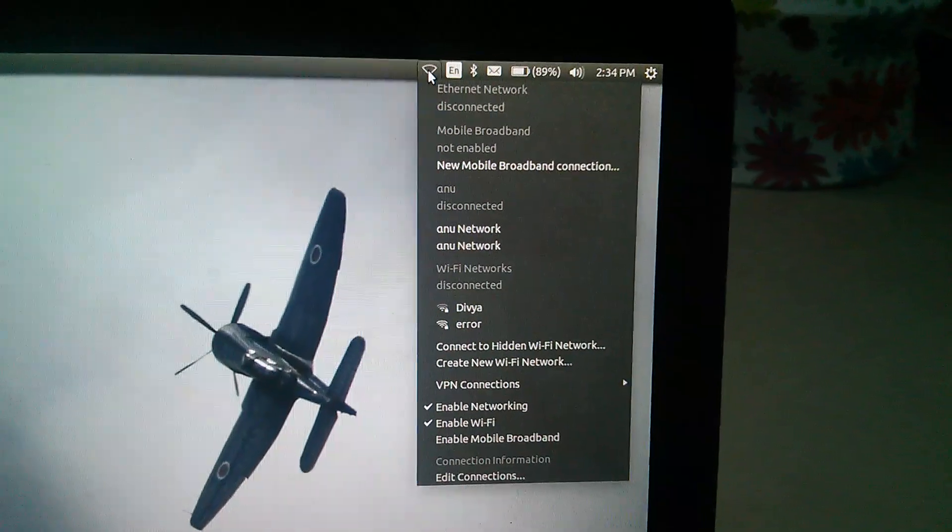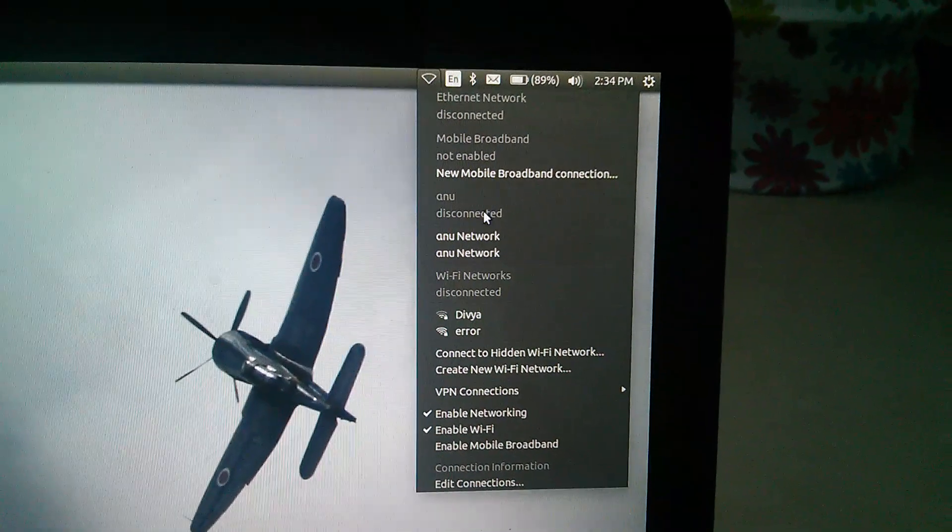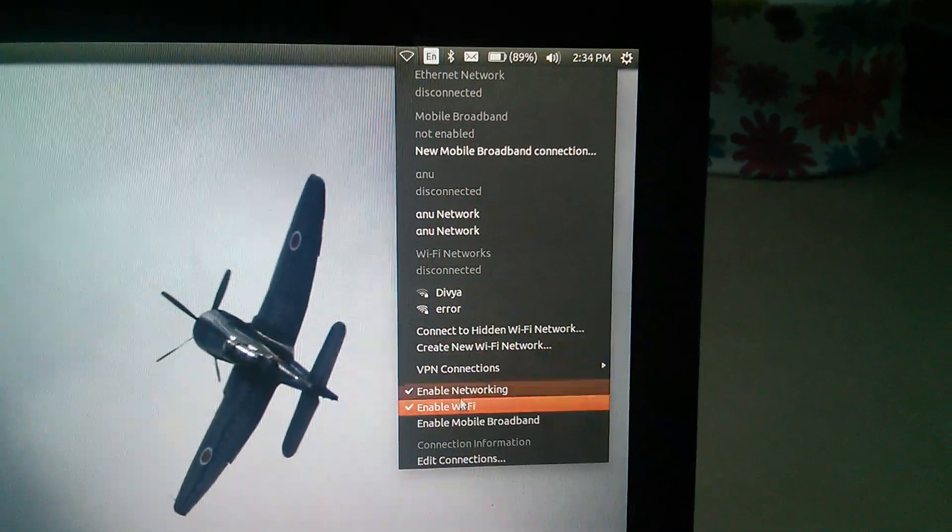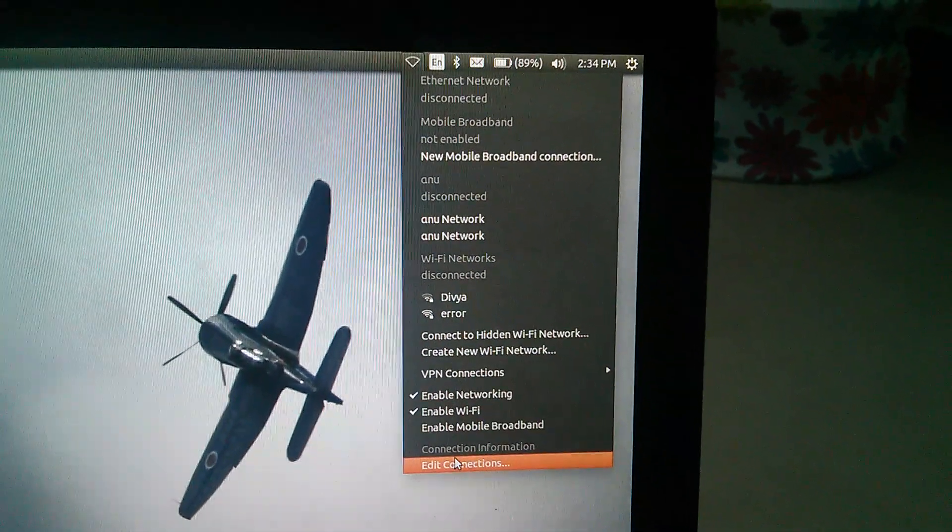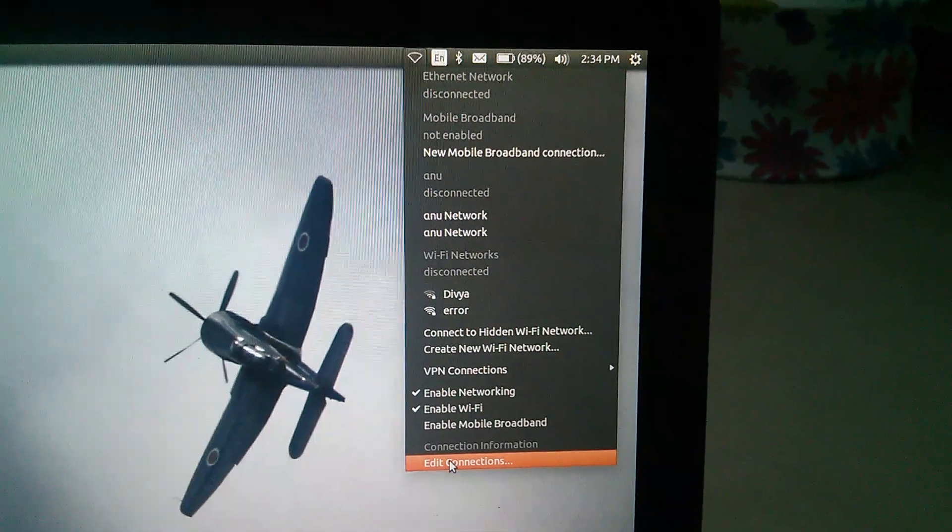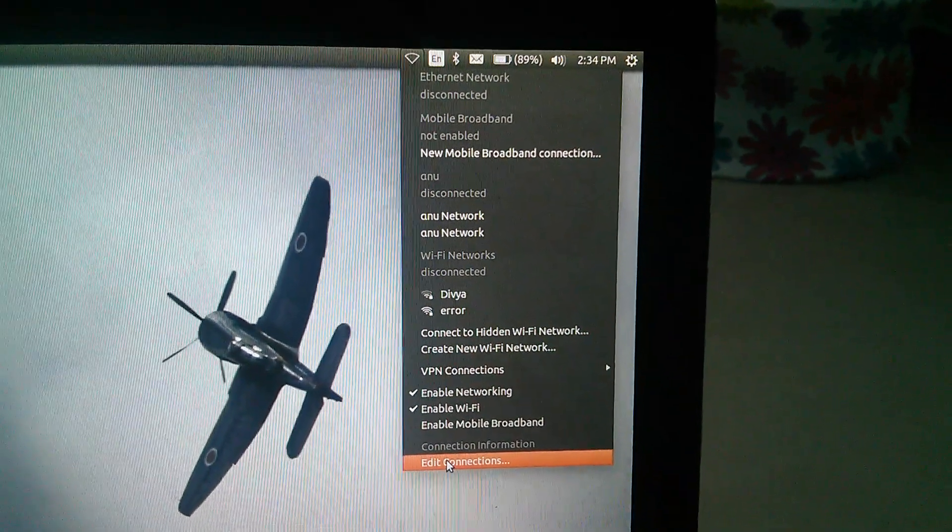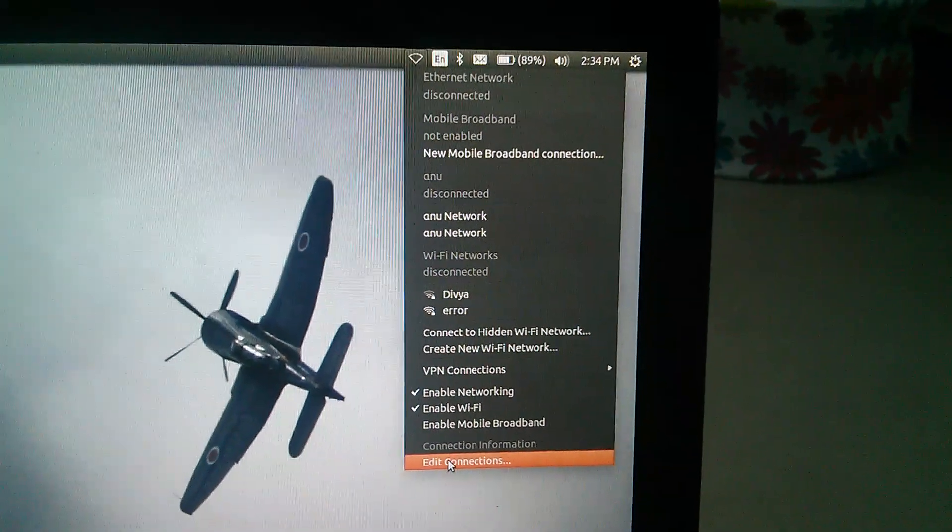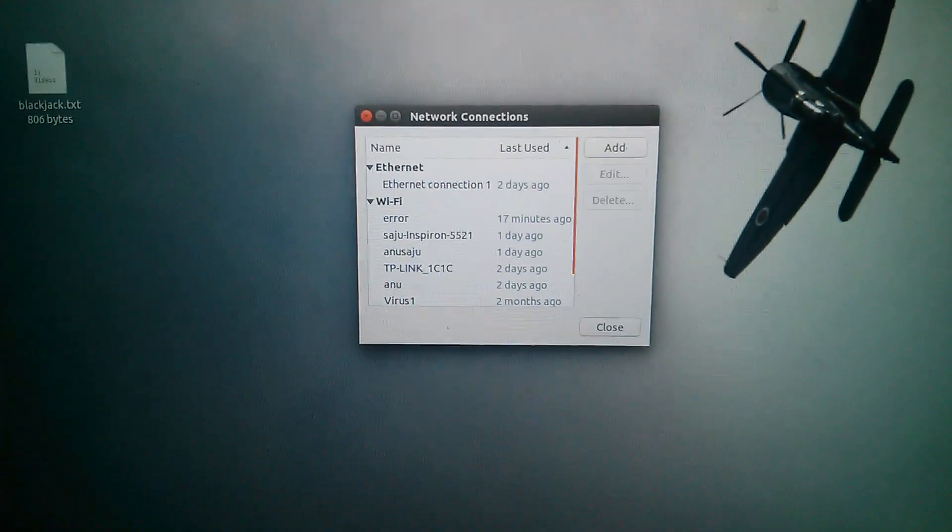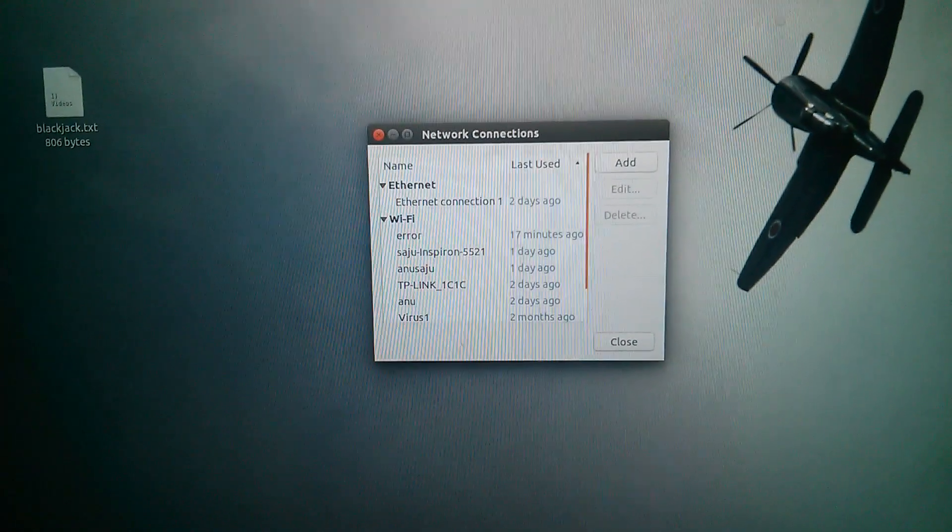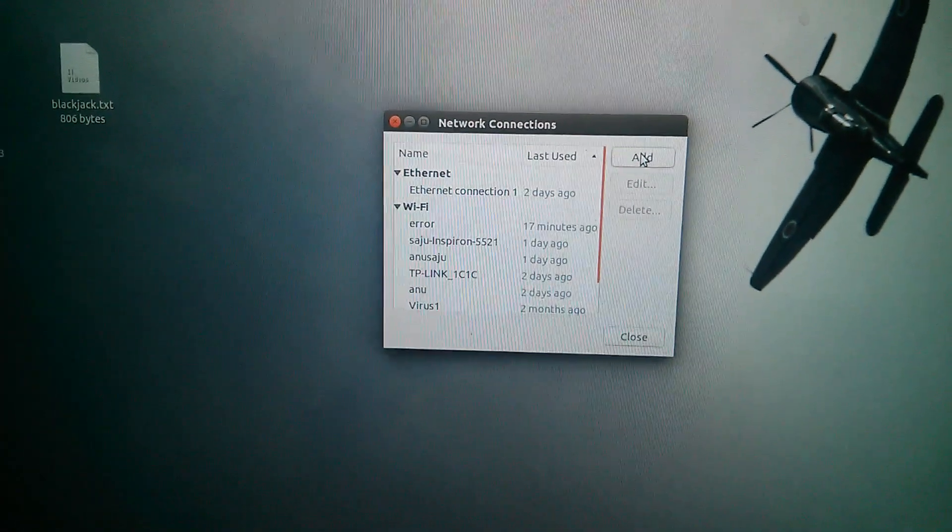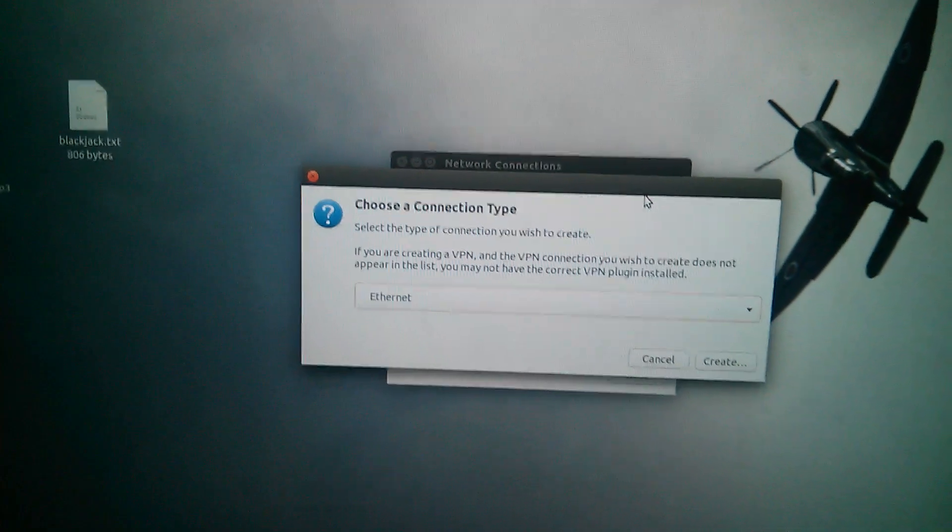Then you will get a drop-down like this. In the drop-down, you can select Edit Connections. In the Edit Connections, you have to add a new connection. Click on Add.